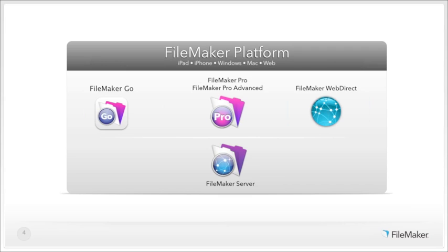FileMaker Go brings your FileMaker solution to your teams on iPads, iPhones, and iPod Touch devices. All your FileMaker solutions created with FileMaker Pro will simply work on these mobile devices. Best of all, FileMaker Go 13 is free at the App Store. If you've got an iPhone or iPad, download FileMaker Go version 13 for free and start playing with it — it comes with starter solutions.